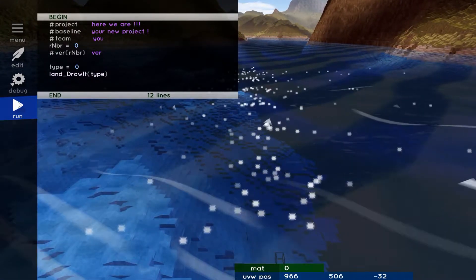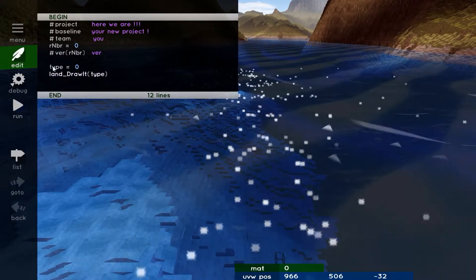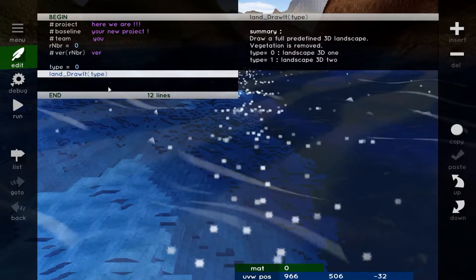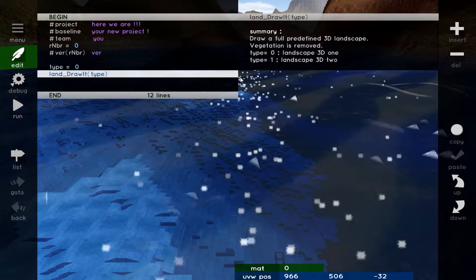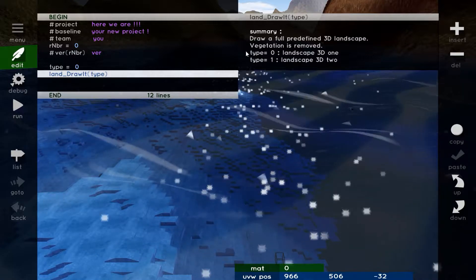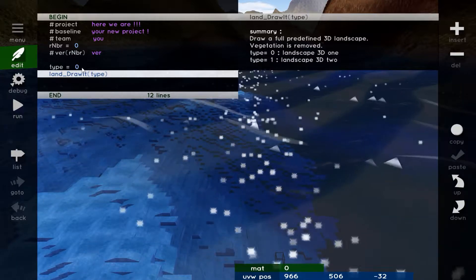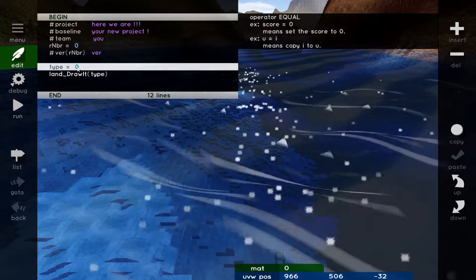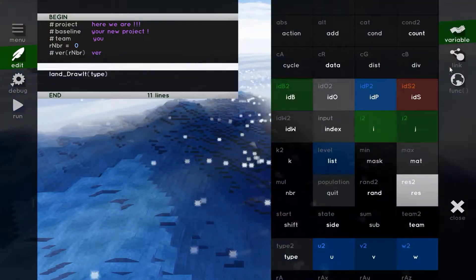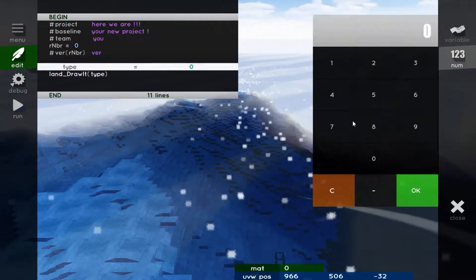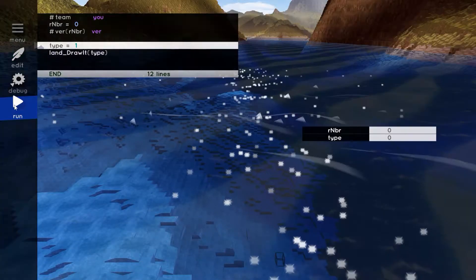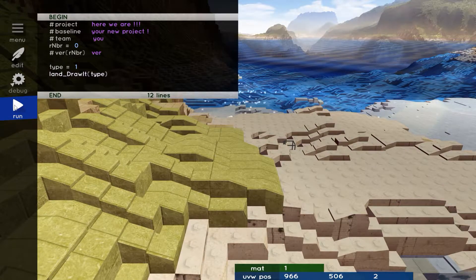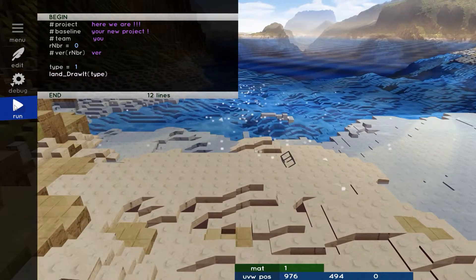Okay, let's go back to our program. Select the function LensDrawIt, and a Help Panel appears on the right. As you see, the function uses the variable called Type, which is a predefined setting. If we replace type equals zero with type equals one, we will restart the program, and we will draw another type of world. It's very useful.